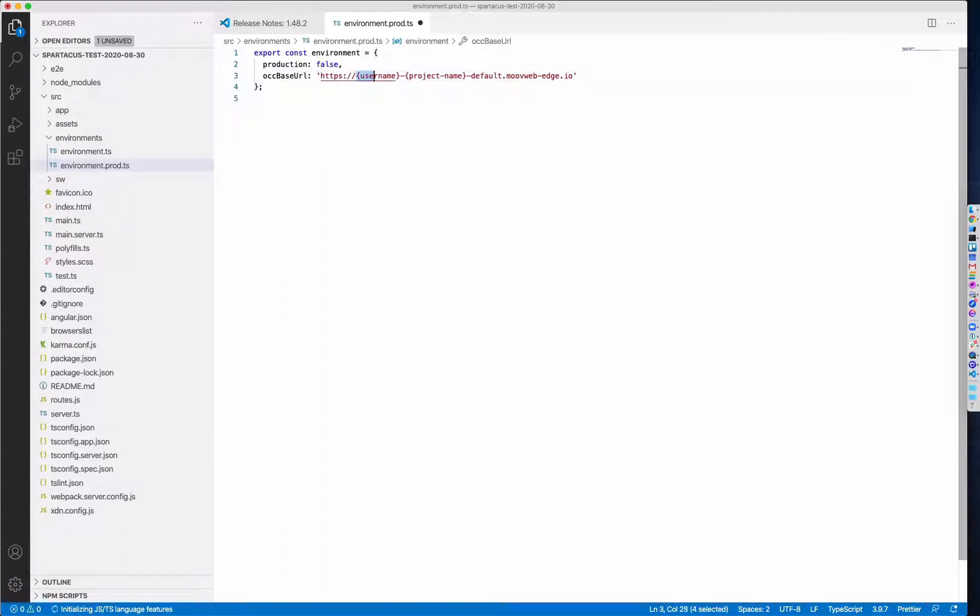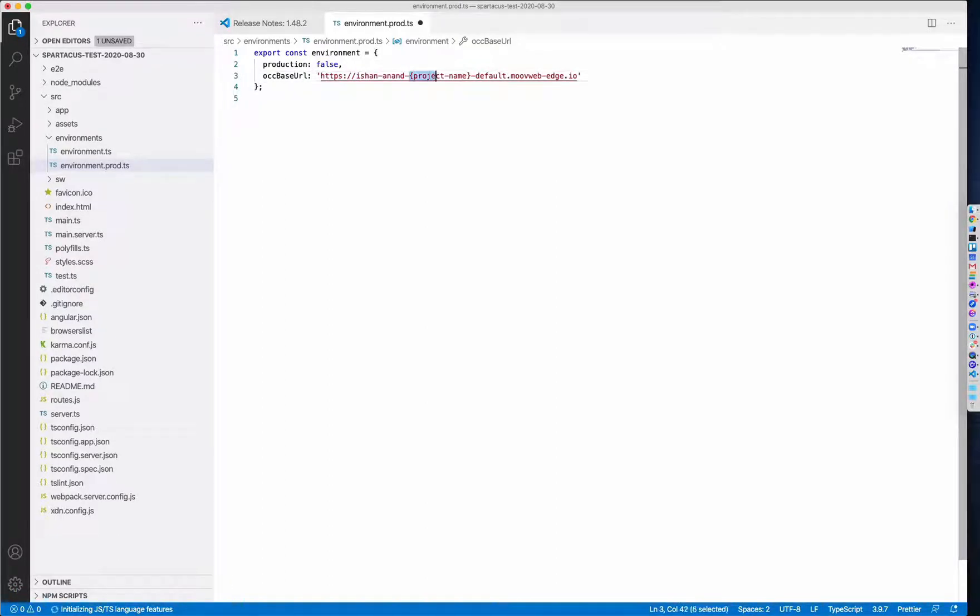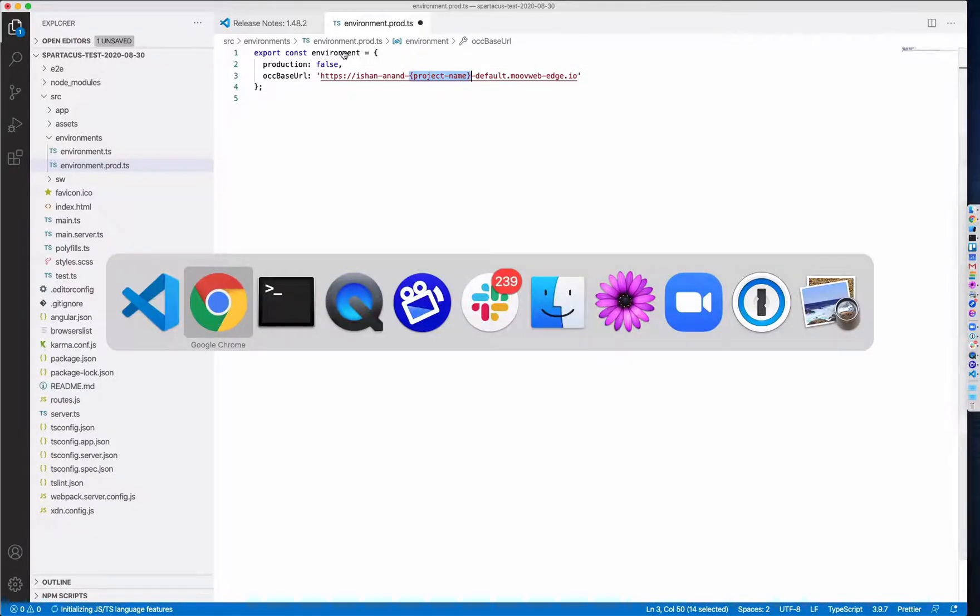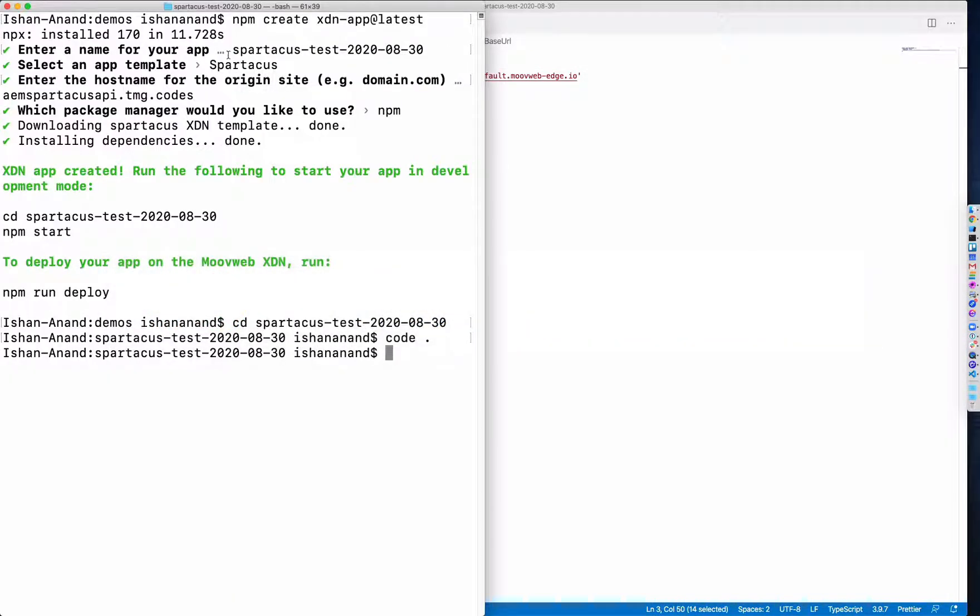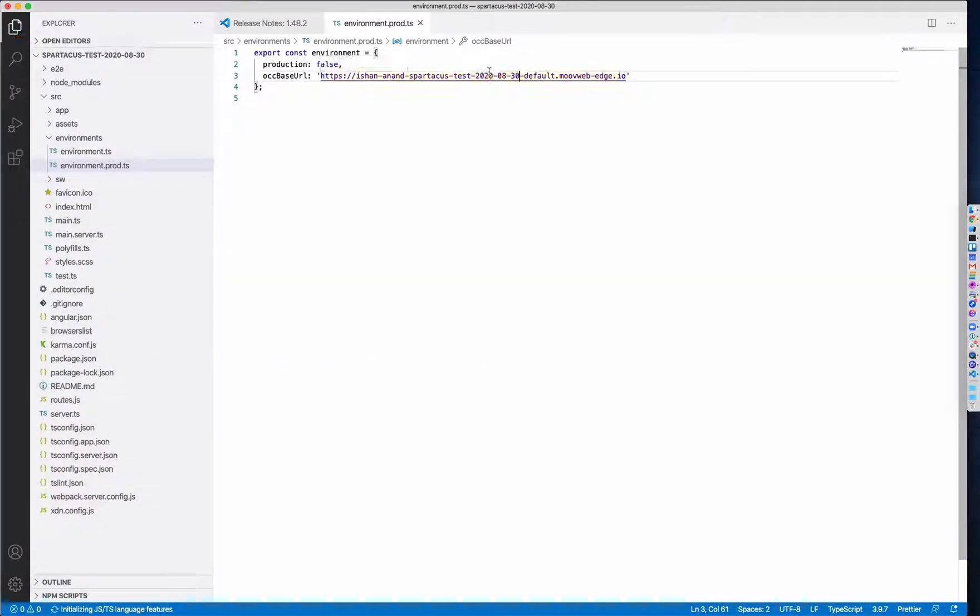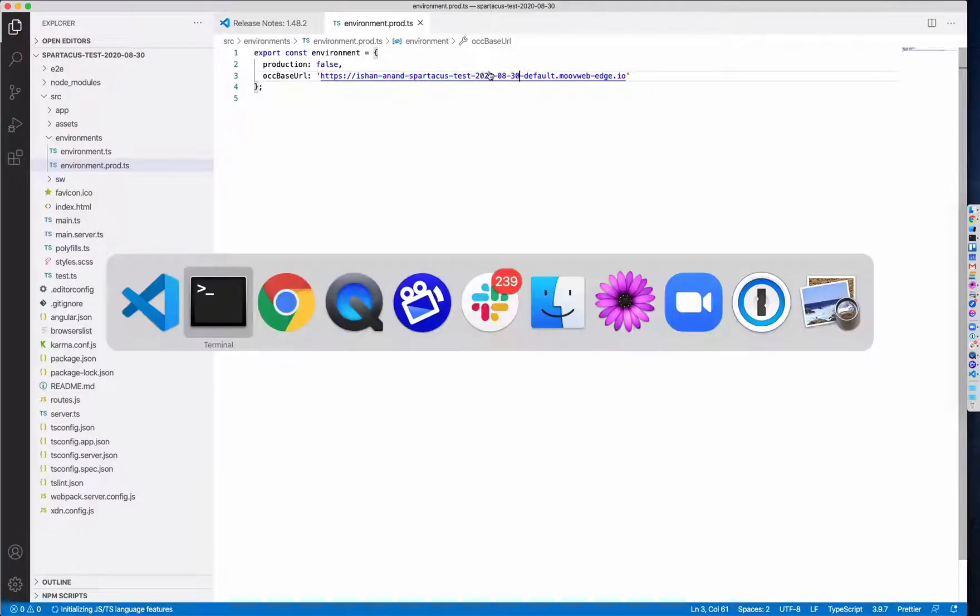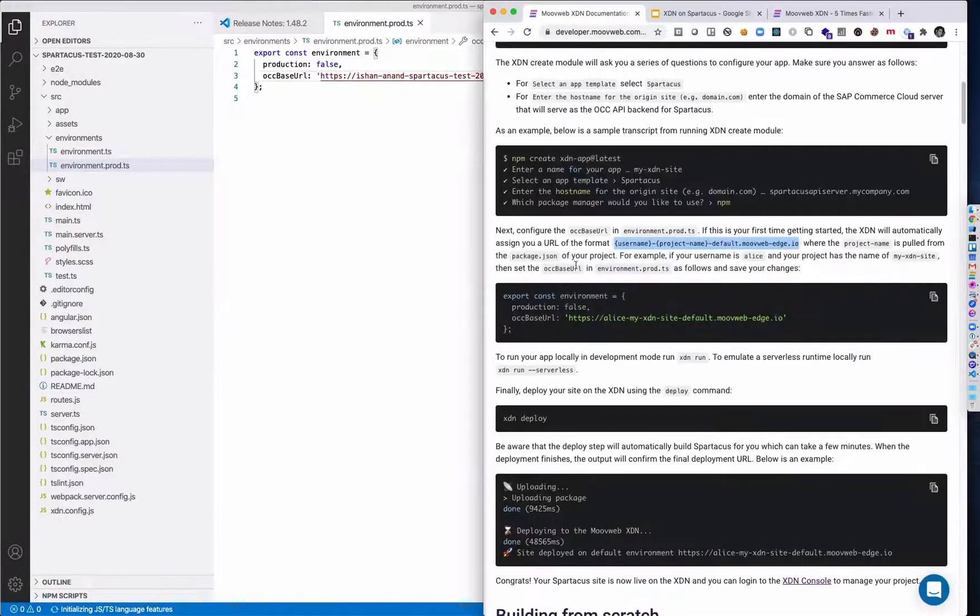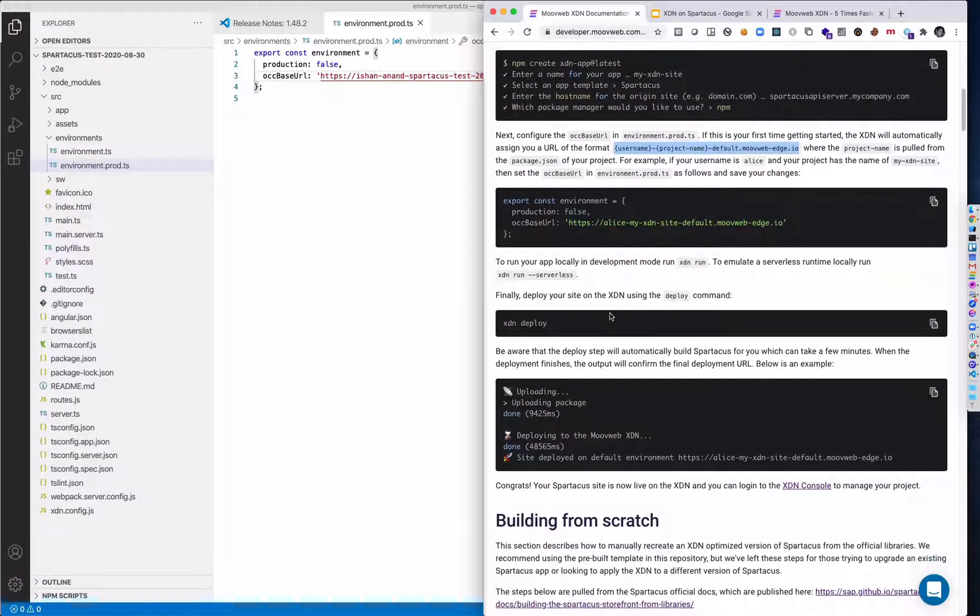Now, I know that in my case, it's going to be my username and then my project name. My project name is what I named this at the beginning here. Put that in there. And then hit save. And I'll go back to my instructions. And then I'm ready to deploy.